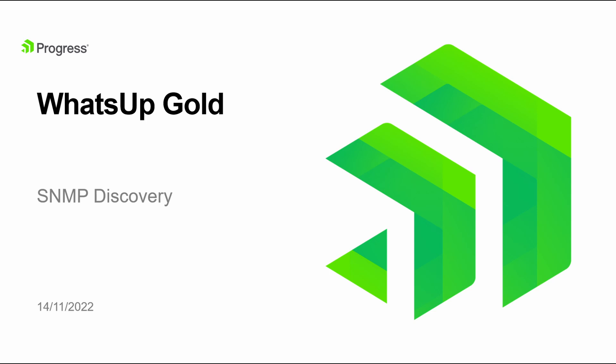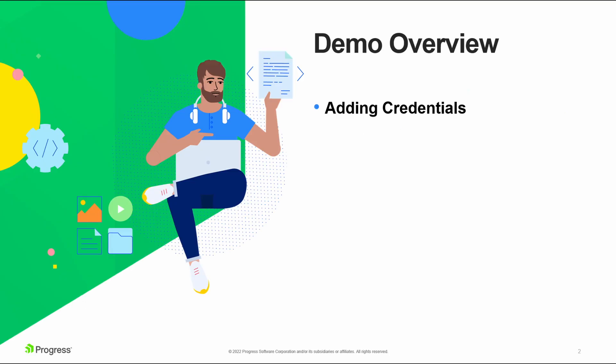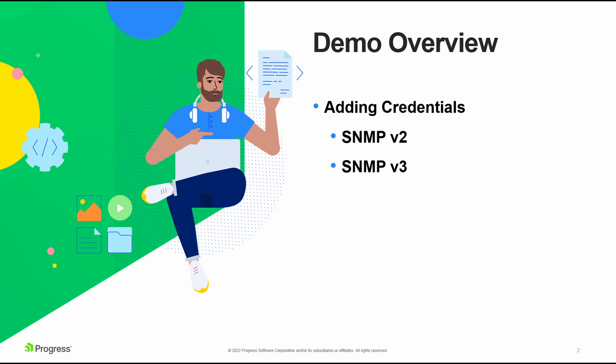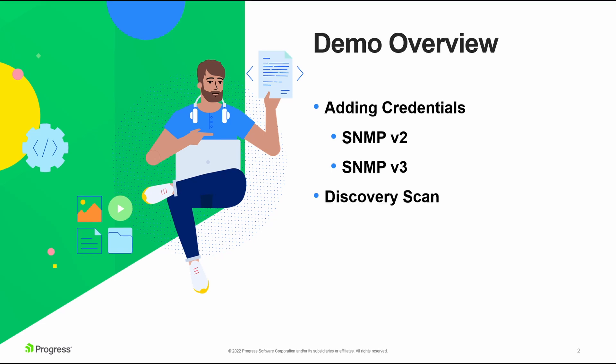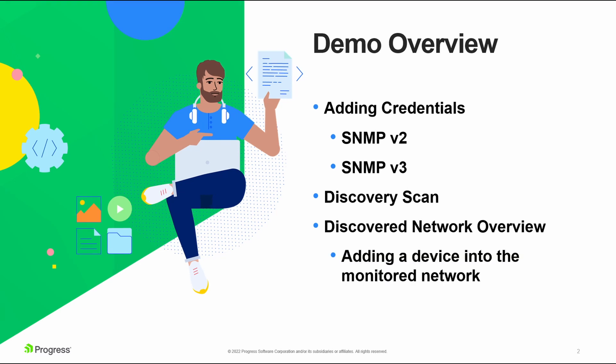In this session, we are going to look at the discovery process specifically for SNMP devices. We will look at how to add credentials for both SNMP v2 and v3. We will then go through a new discovery scan to discover devices that have SNMP v2 and v3 credentials associated with them. We will then look at the devices in the discovered network and then add them into the monitored network.